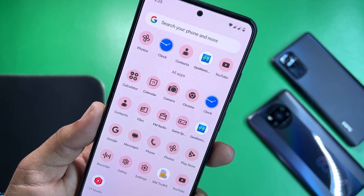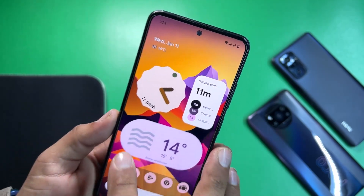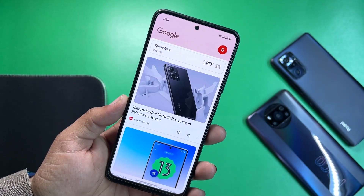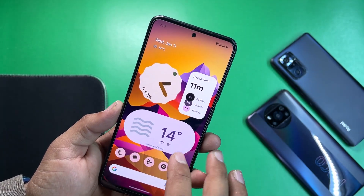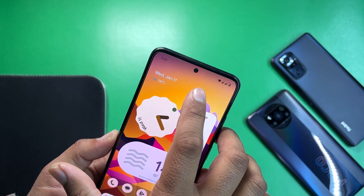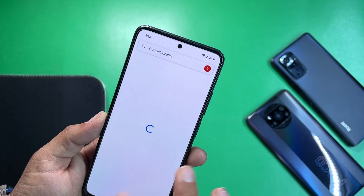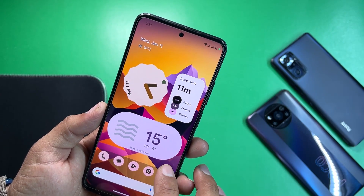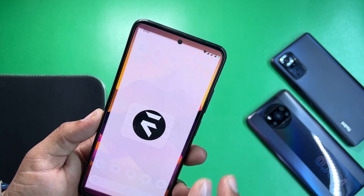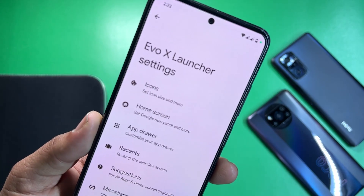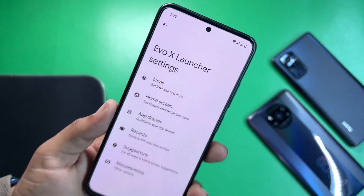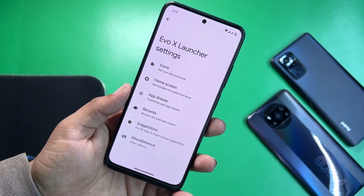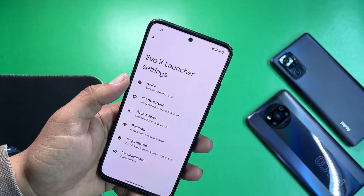From the left you can access Google, and on the home screen we have the Evolution X launcher. Let me show you the Evolution X launcher settings.